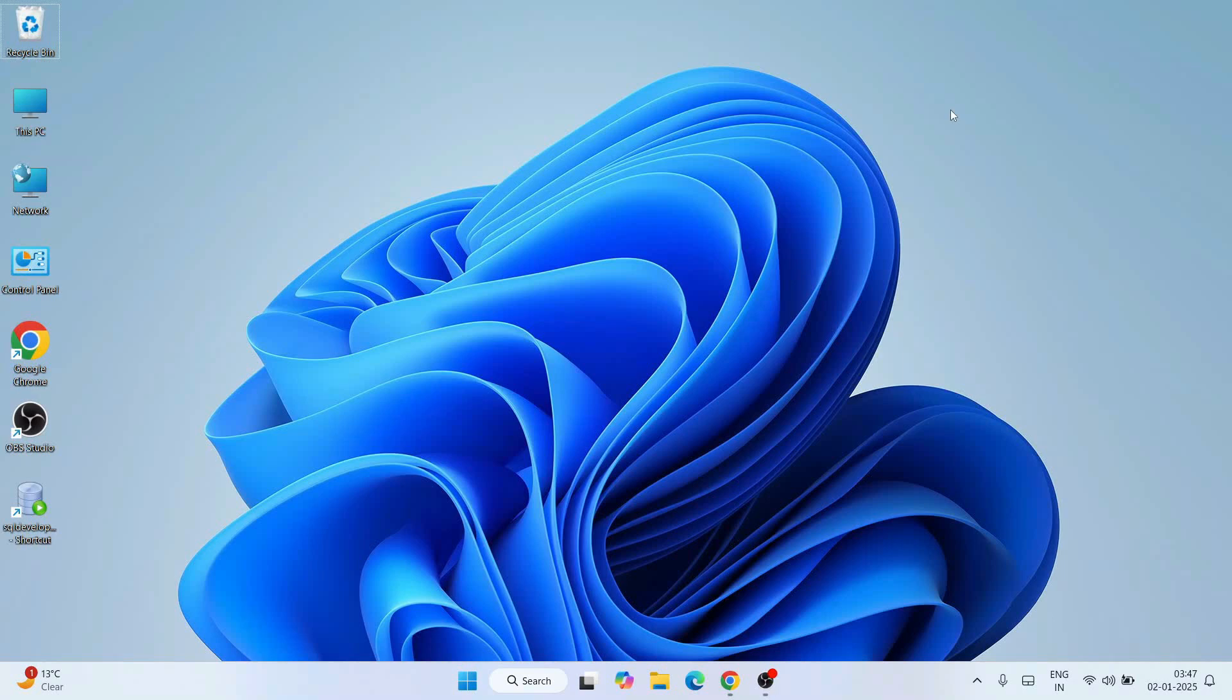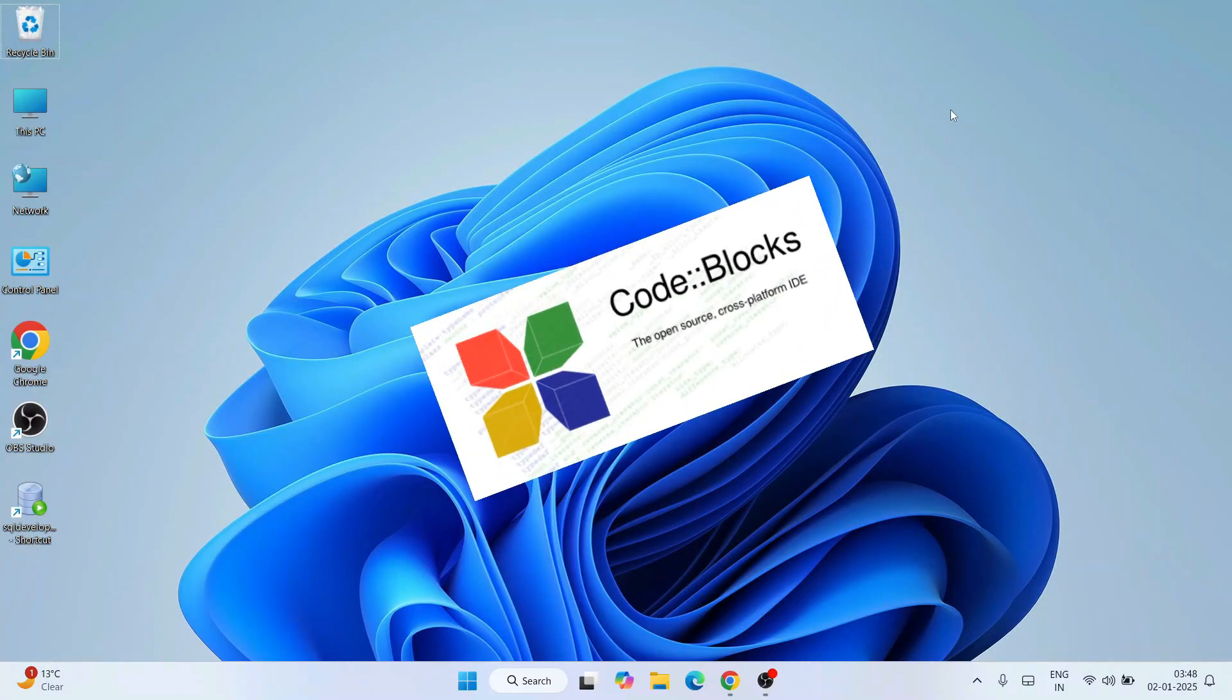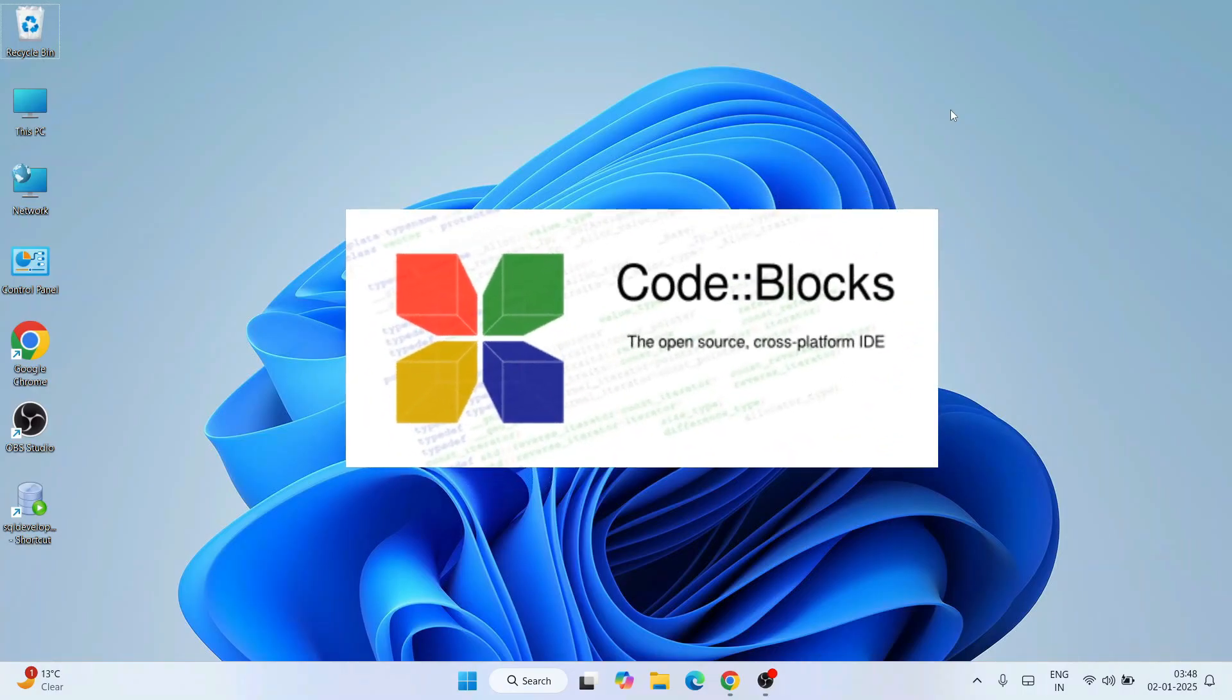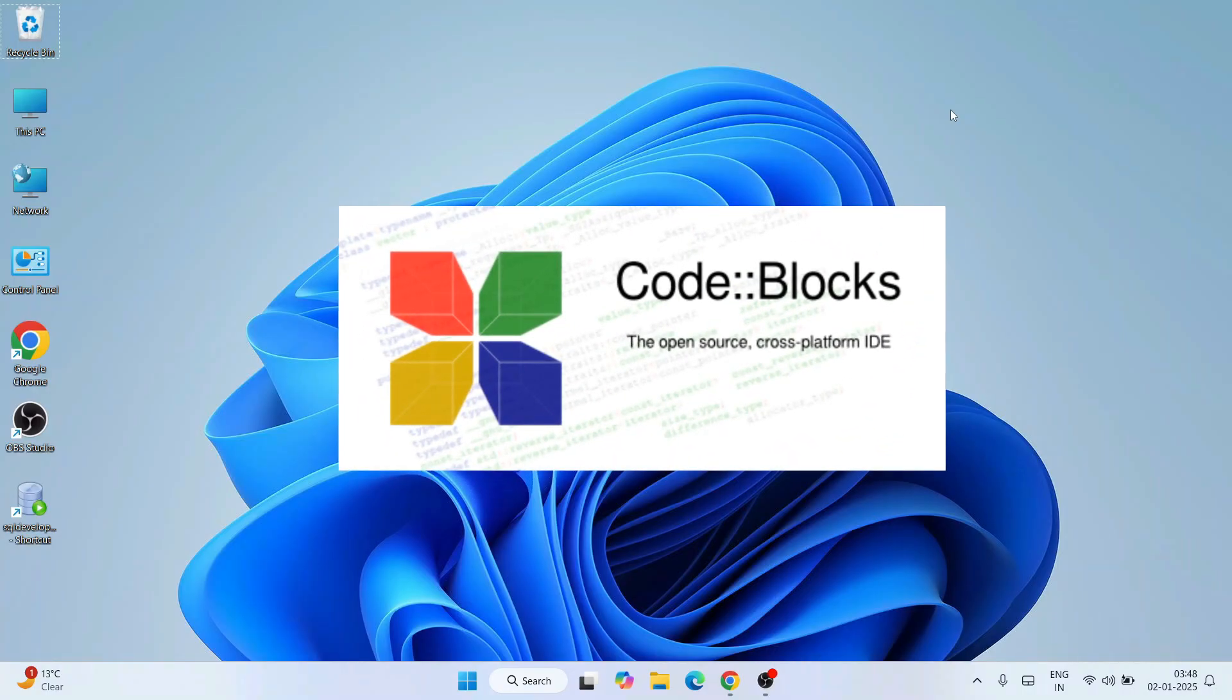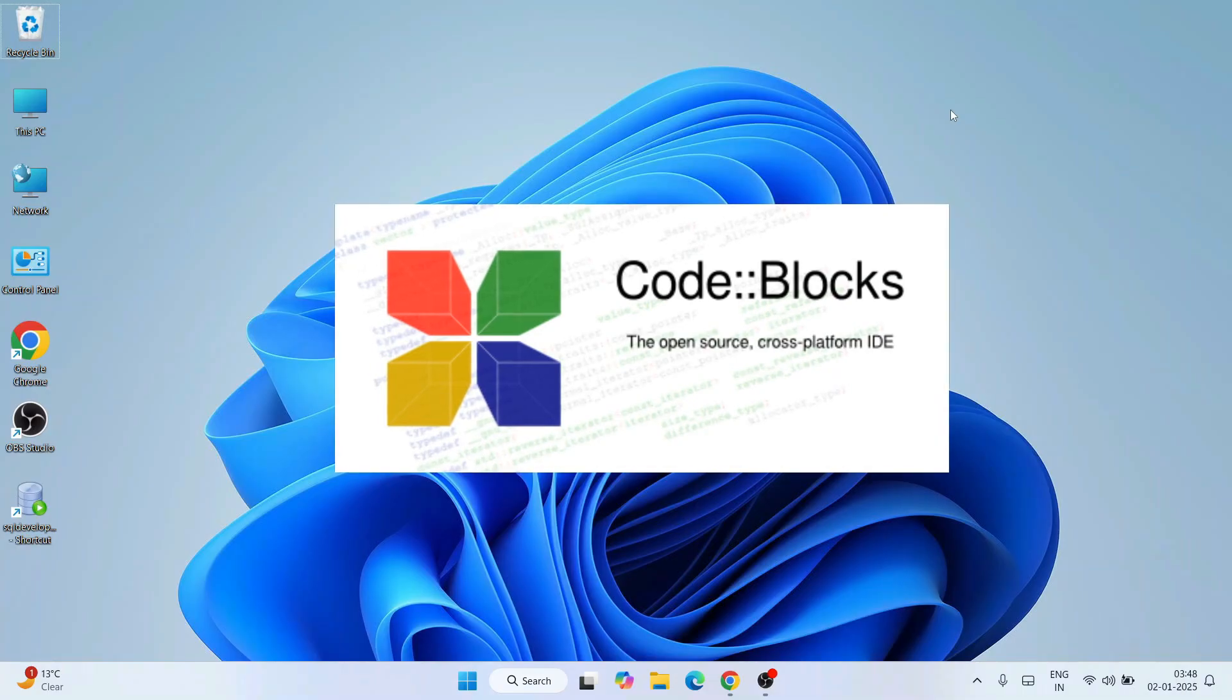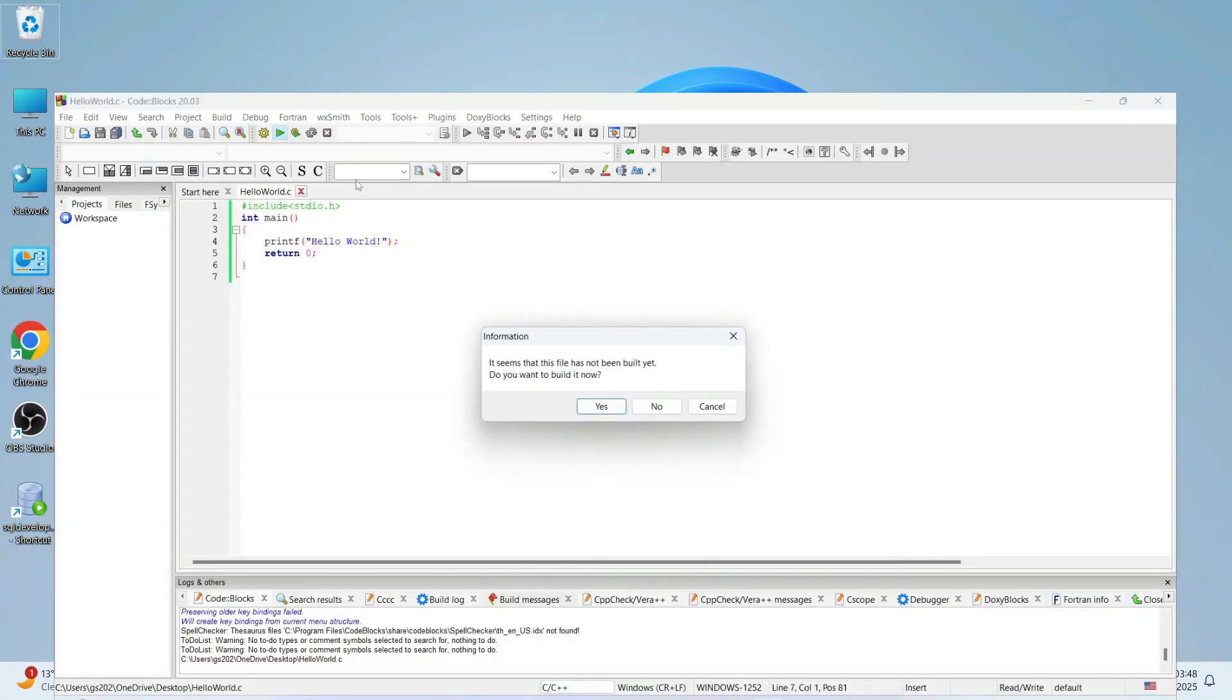Hello everyone, I welcome you all to Geeky Script. First of all, a very happy new year to all of you. Today I'm going to show you how to install the latest version of Code::Blocks and how to use Code::Blocks for C and C++ programming.